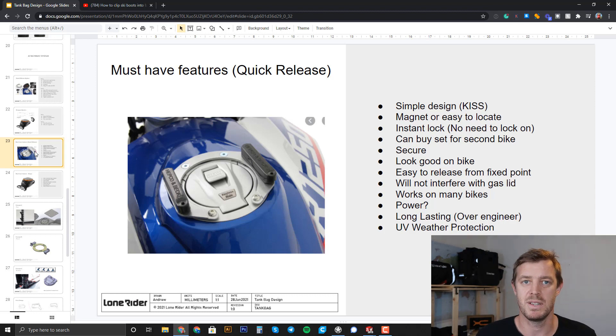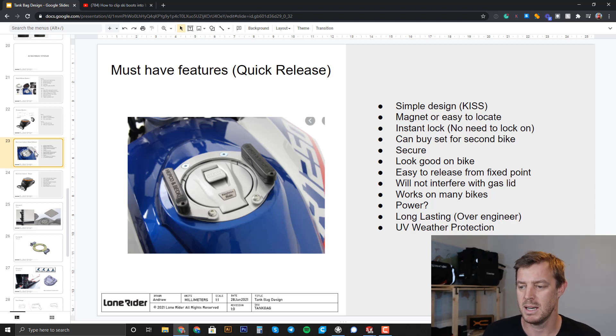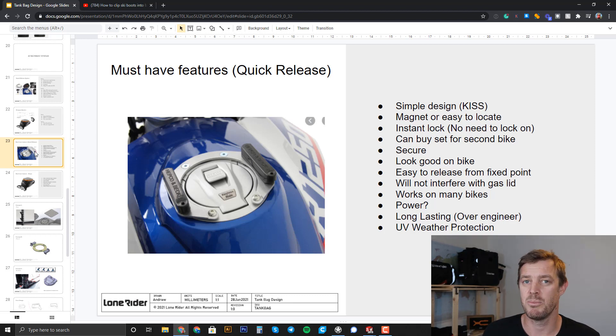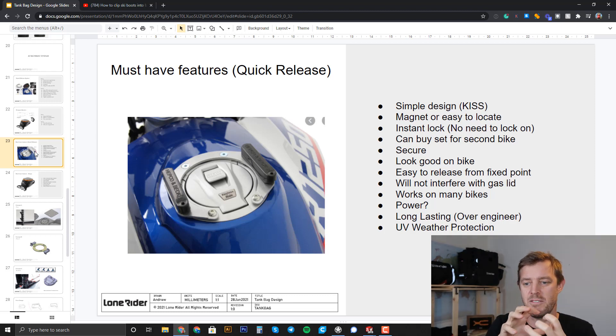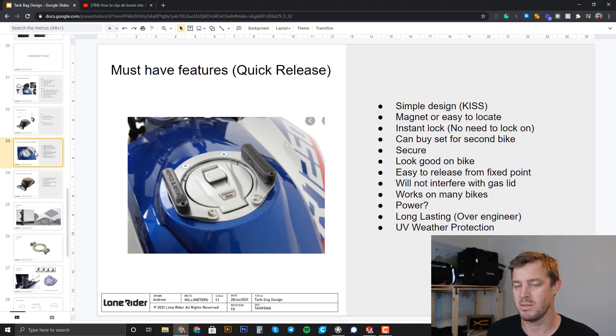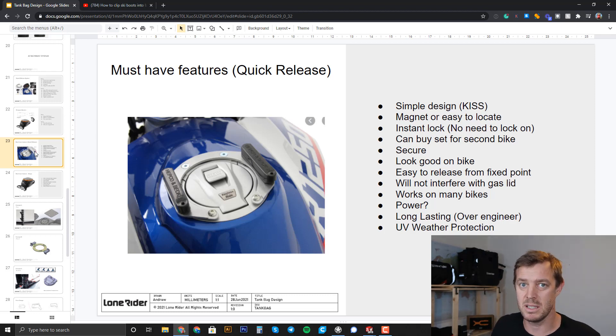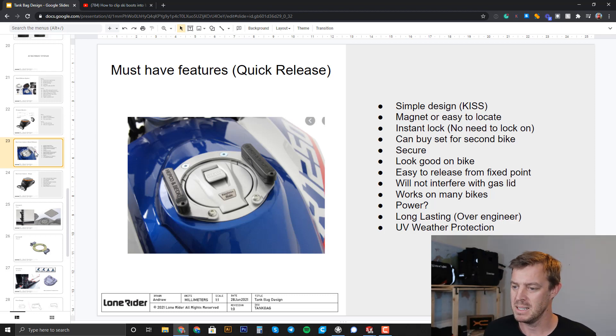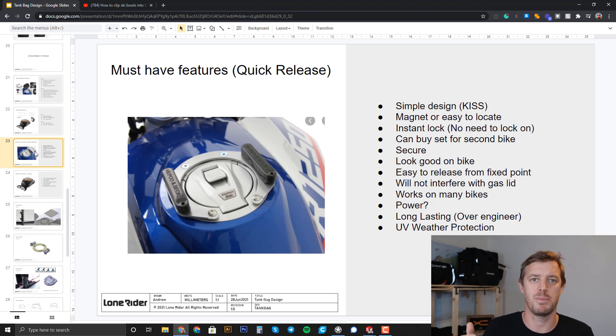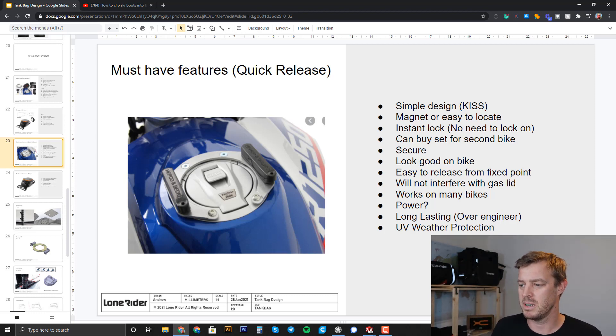You can buy an extra set for your second bike. So if you've got two bikes, you can use one tank bag and just switch between them. Secure fitting, which is an engineering point of view and materials. It looks good on bikes, so it's like a low profile and it's kind of part of the bike, which would be cool. Easy to release from fixed points. You can just release it easily. You don't have to mess around with it and fumble around with it. If you know how to do it, you can just pop it off. And it won't interfere with the function of the gas. So when you get to a gas station, you can just pop it off, open up the tank, put the gas in and off you go.